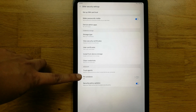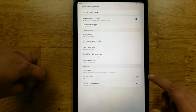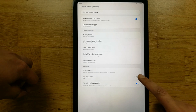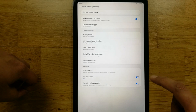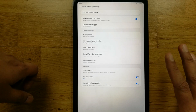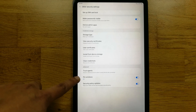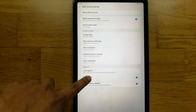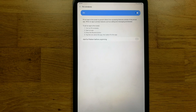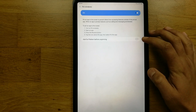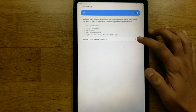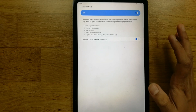Once you enter Other Security Settings, you will see the second-last option which says Pin Windows. First, turn Pin Windows on. Then enter into the Pin Windows option and turn the last sub-option on as well.